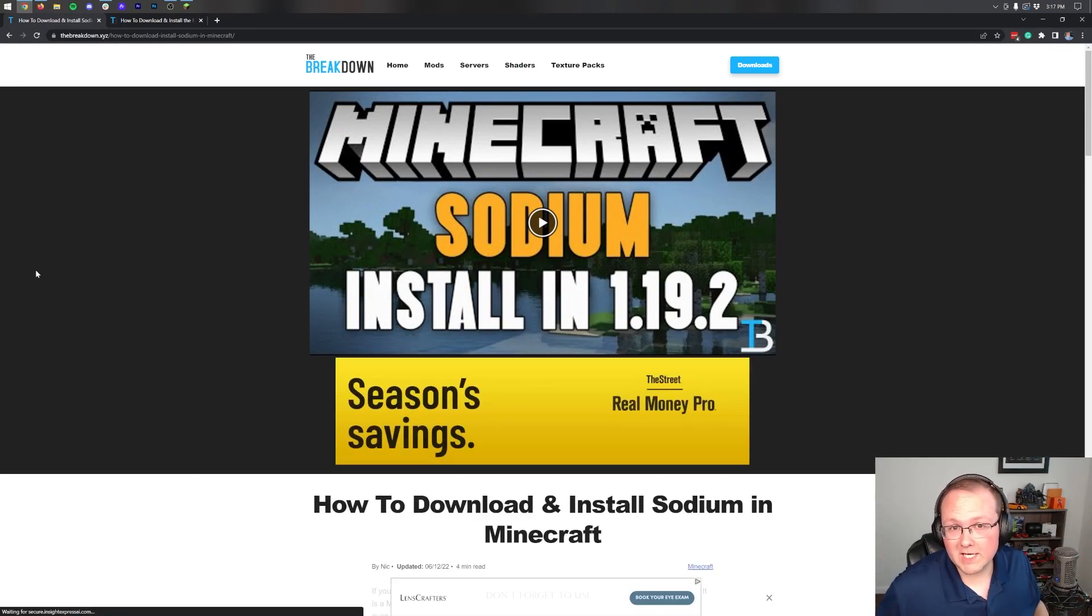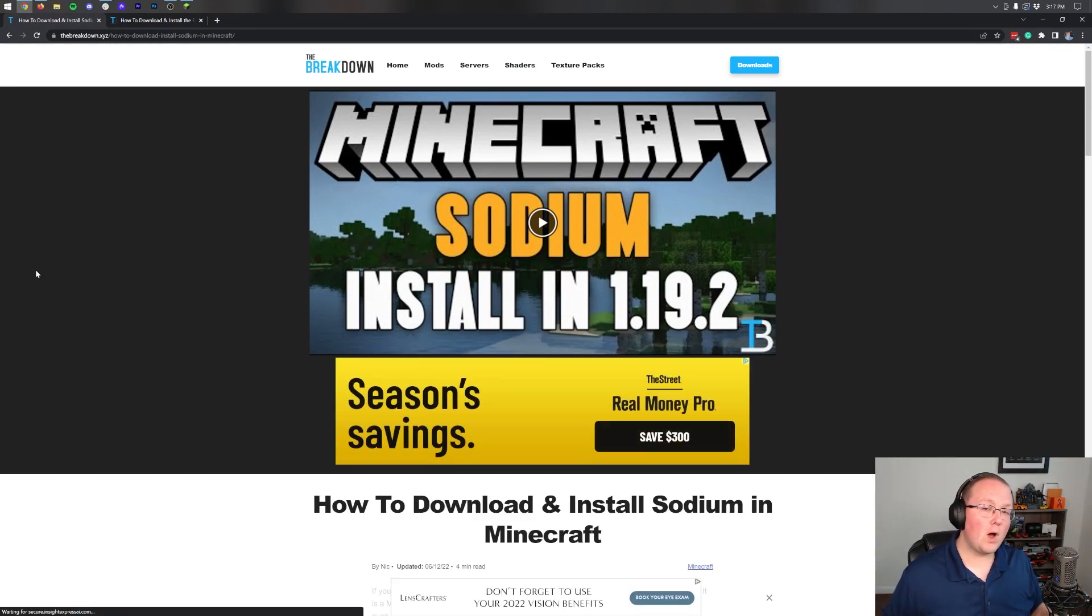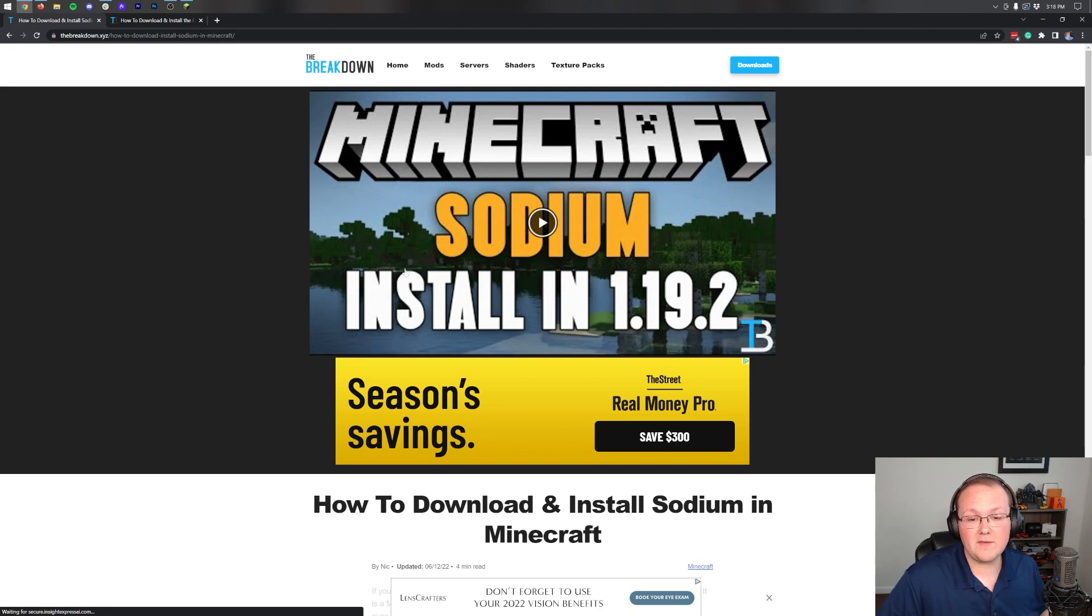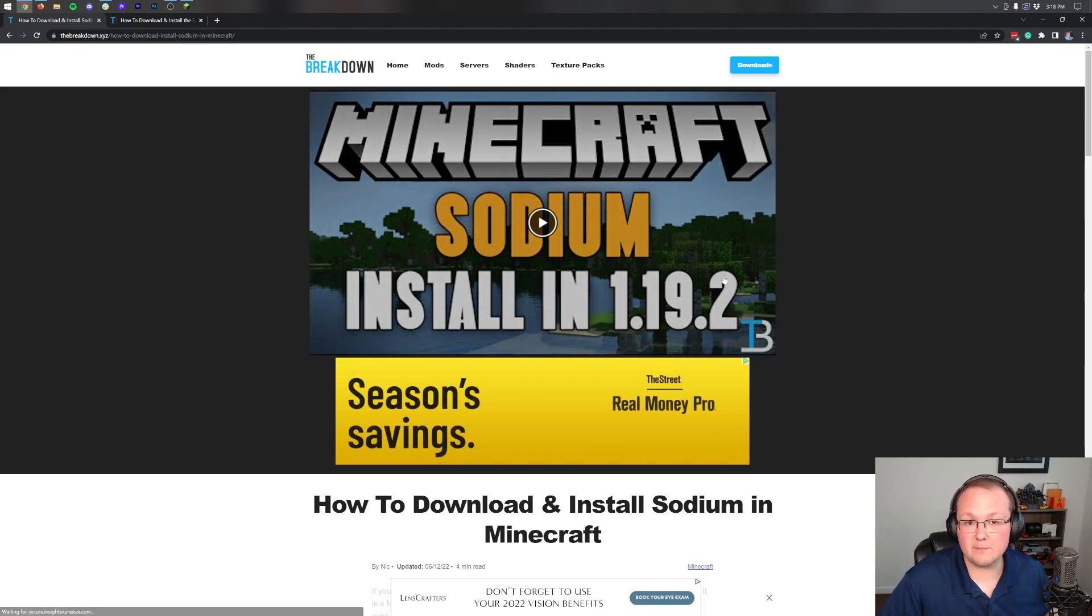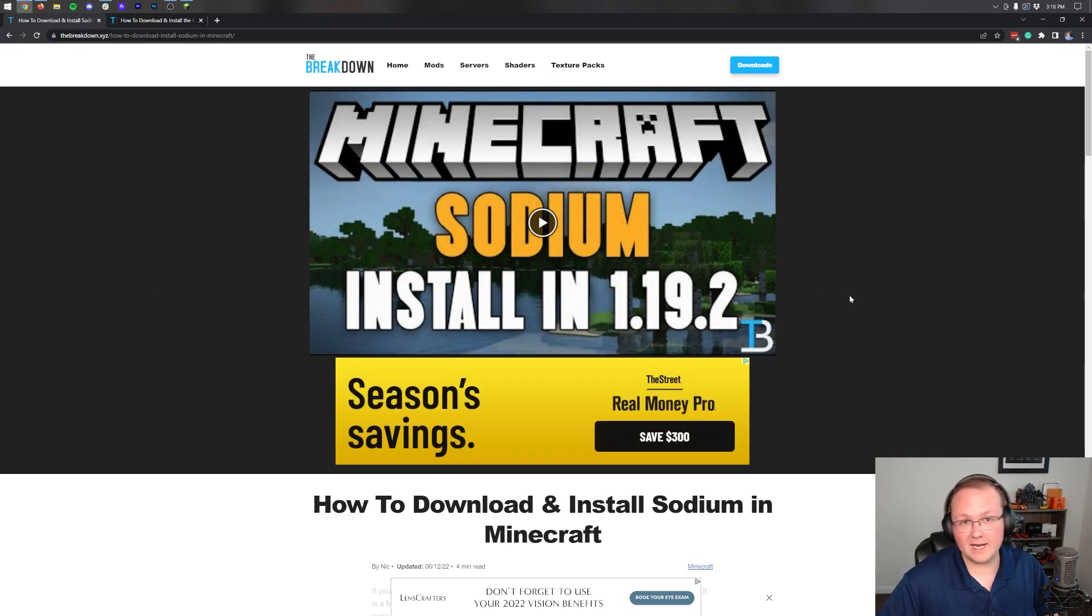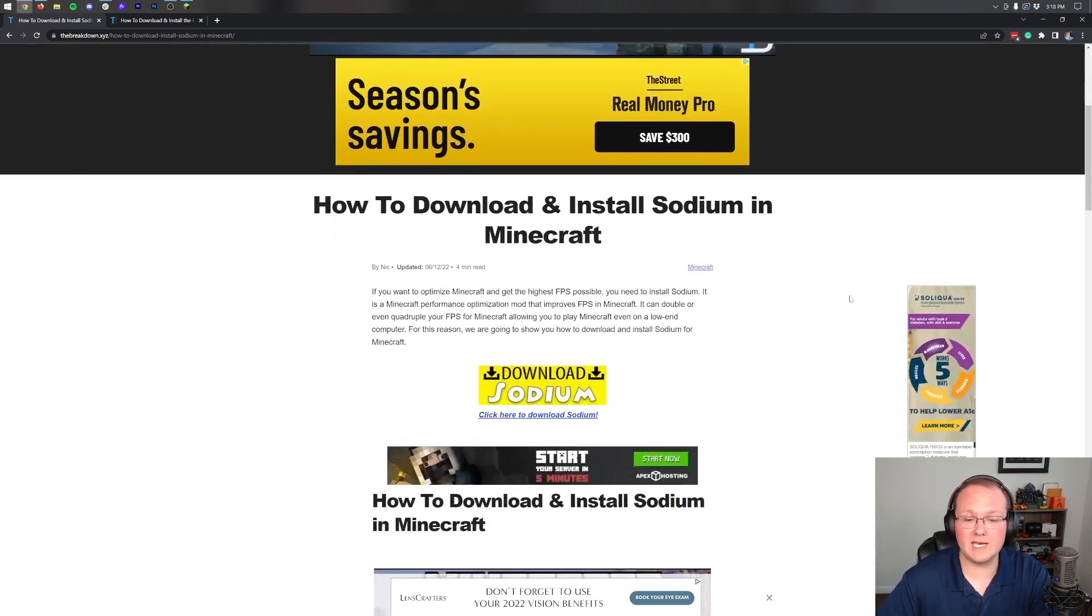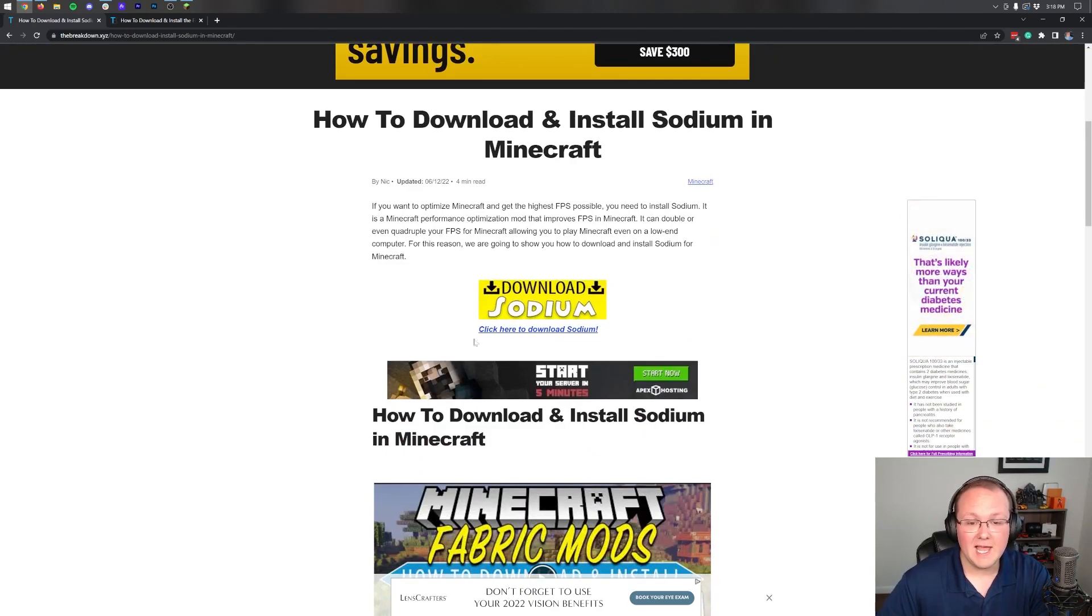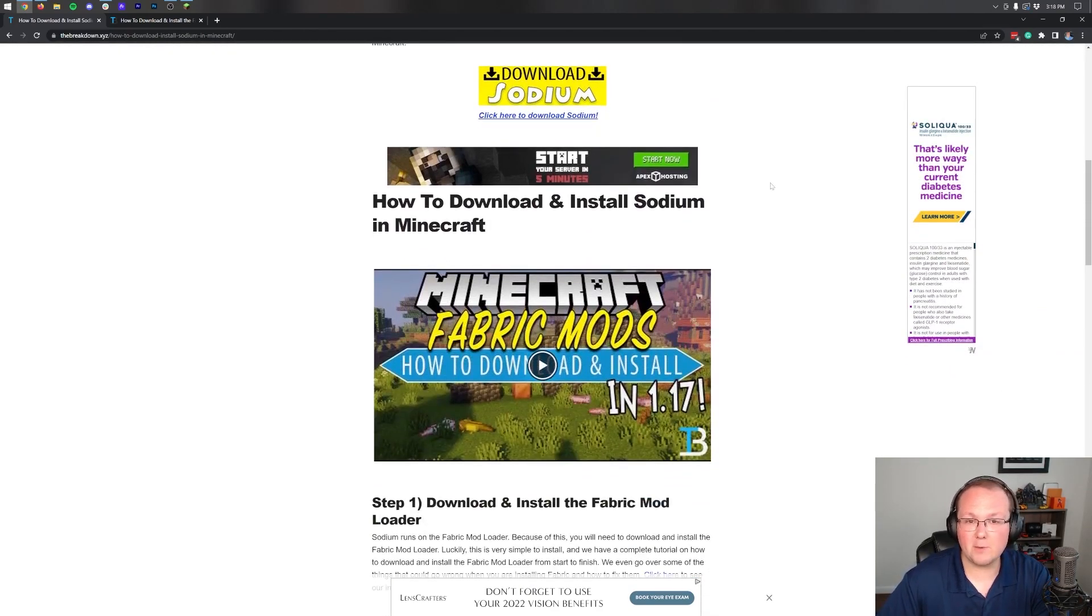Stopping lag in Minecraft 1.19.3, that's our goal in this video and the best way to do that is with the sodium mod. Now we have an in-depth guide on how to get sodium in 1.19.3 as well as this in-depth article.